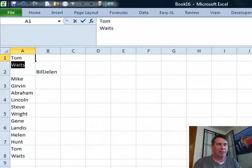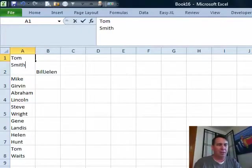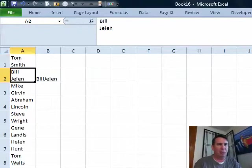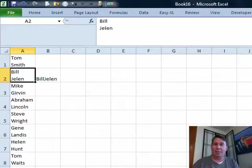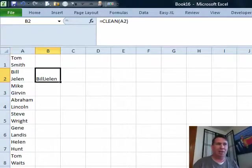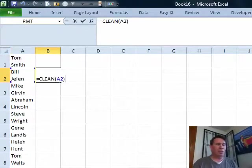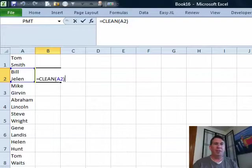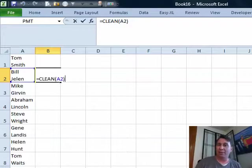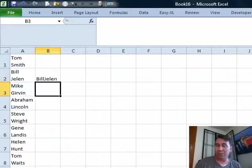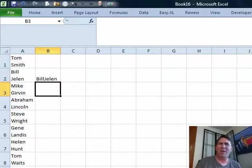Tom, Alt-Enter, Smith, right, and it creates that cell that's two lines high. And Ram was using the clean function, which does a great job of getting rid of that hard return, but it's not leaving a space between the words.